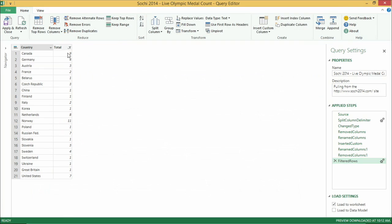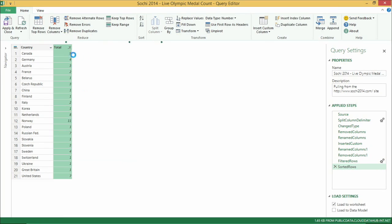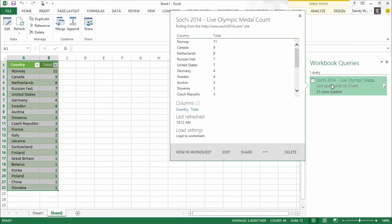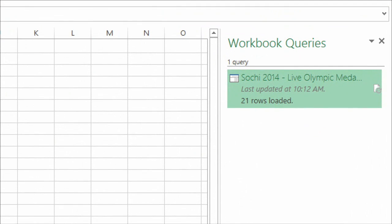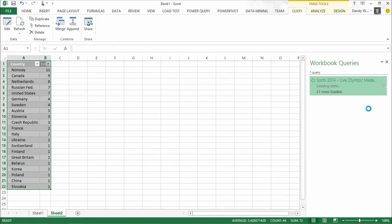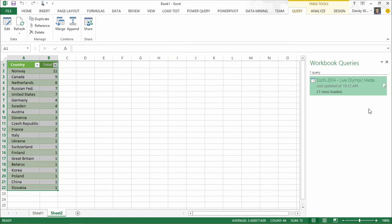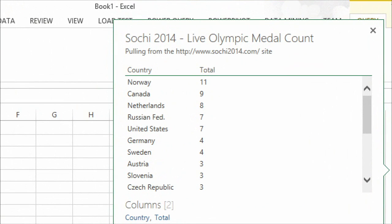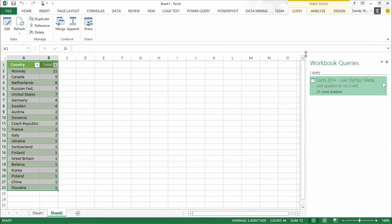I can go back and edit that query to further modify it — for example, sort by country and click Apply to bring the data back in. This is actually a refreshable query. I can right-click the query icon and click Refresh, and it will go back to the underlying data source, reapply all those transformations, and bring the latest data into Excel. In this case, I'm actually pulling from the Olympic site itself — a live web page.